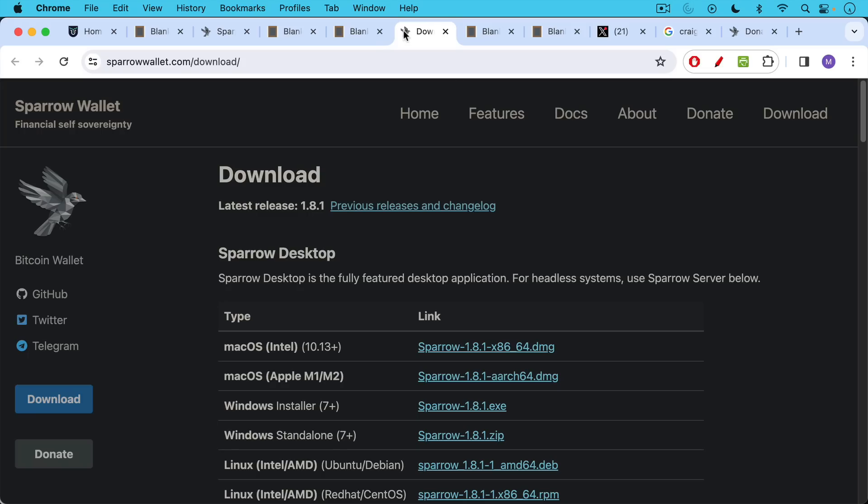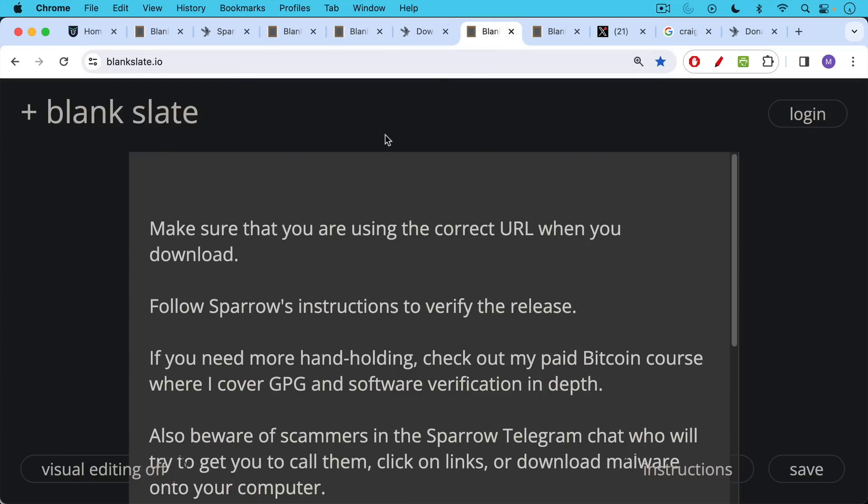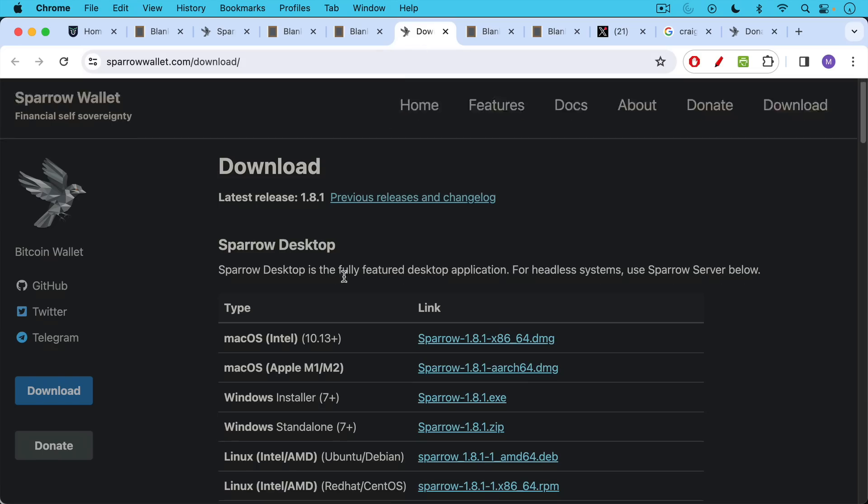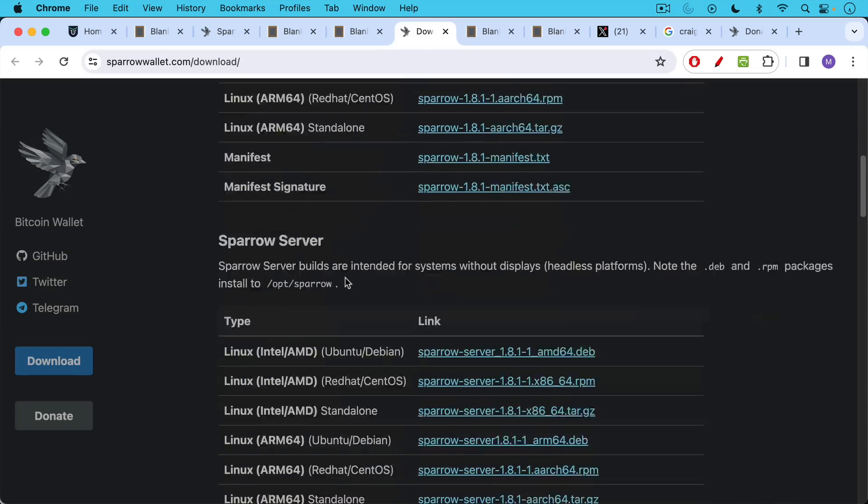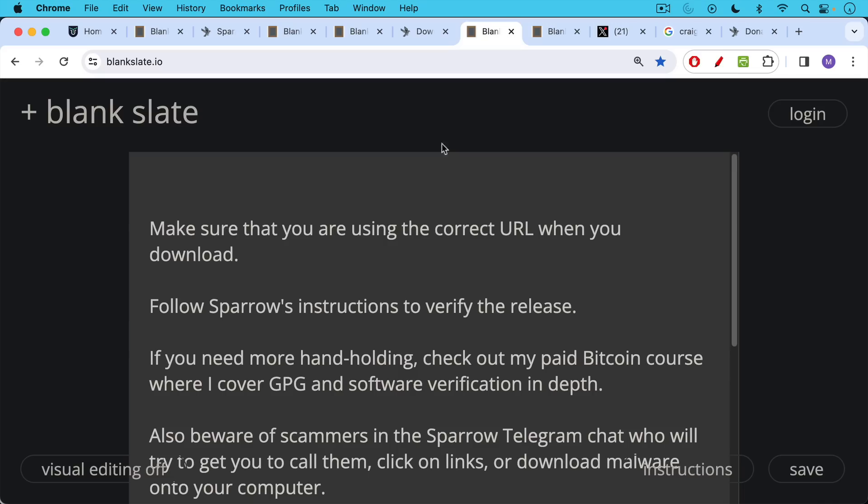So the first step using Sparrow wallet is to go to the download page. Again, you want to make sure you have the correct URL. And then you can download it based on your operating system, whether you're using Apple chip or Intel chip or Windows or Linux. Make sure you're using the correct URL when you download. And then you can also, if you scroll down here, you'll see that there are instructions that teach you how to verify the release for the software. This is important to do, especially if you're going to use this with large amounts of Bitcoin.